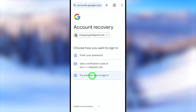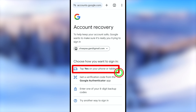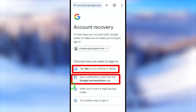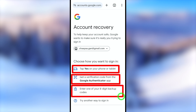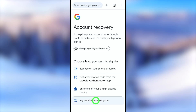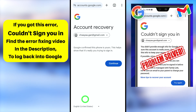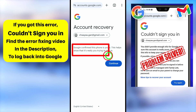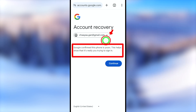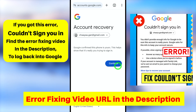Again, tap 'Try another way to sign you in' at the bottom. You will get another new option or verification method. I highly recommend you to select at least one of these. If you can't access any of them, keep tapping 'Try another way.' If Google recognizes this device, they will allow you to log back in — just tap the Continue button.